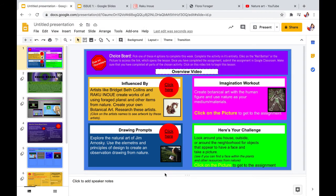Once you are satisfied with the way the choice board looks, it's time to insert our hyperlinks. This is the fun part.